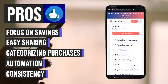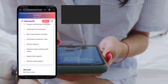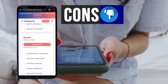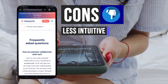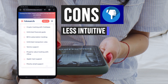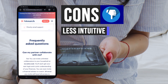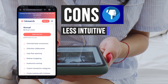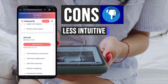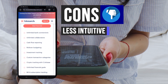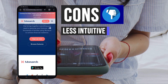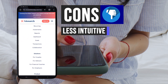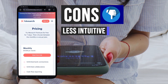Now let's discuss the drawbacks of Monarch Money. One drawback is its relatively steep learning curve. Navigating the app may require some exploration, as certain features and functionalities may not be immediately intuitive. Users may need to invest time in familiarizing themselves with the interface to maximize its utility.